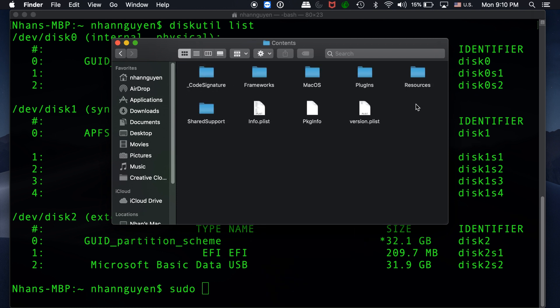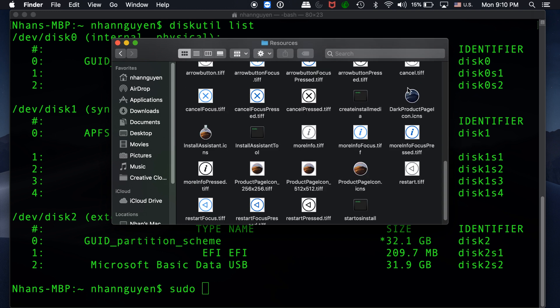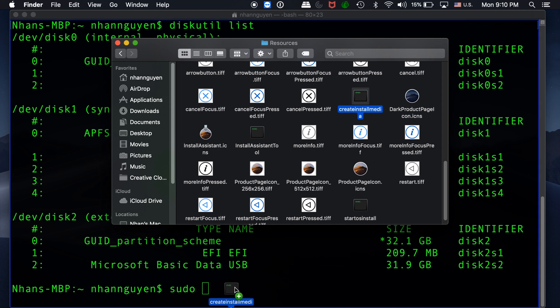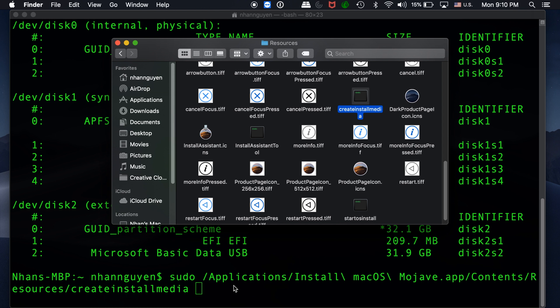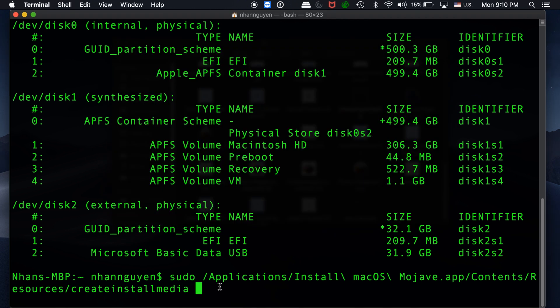From here, you're going to drag the createinstallmedia file into the Terminal so that you don't have to type in the whole path to the file. Next, you're going to use the --volume parameter.